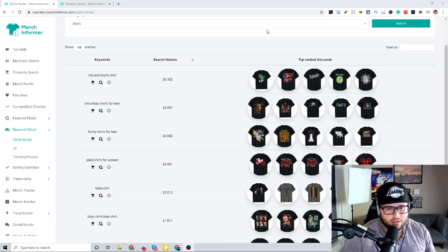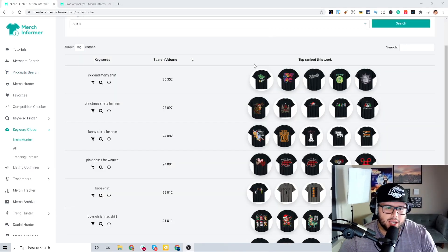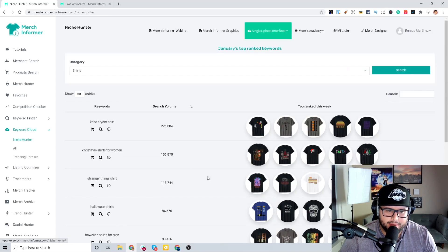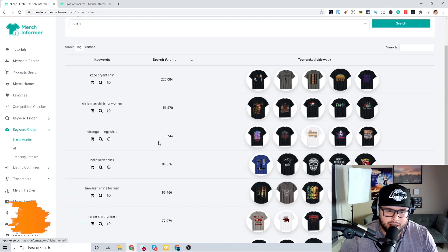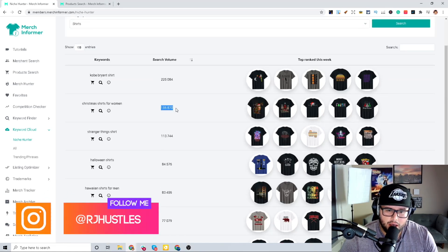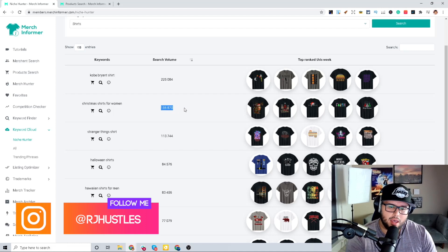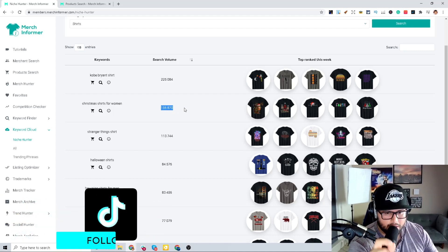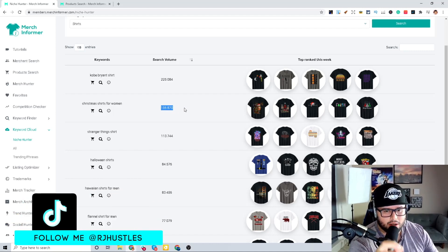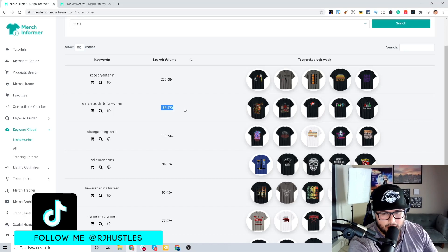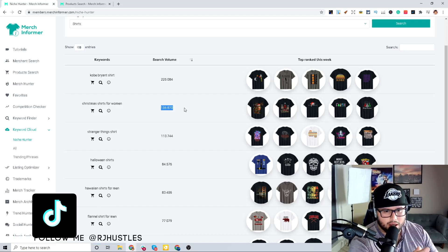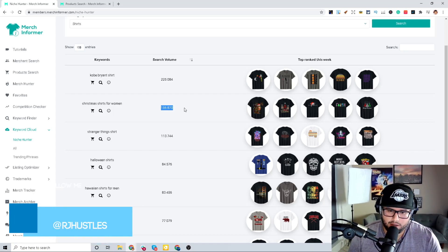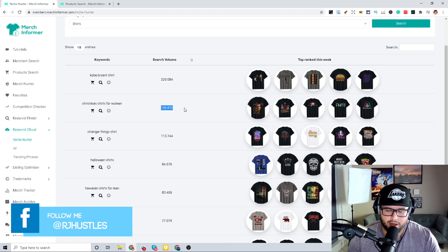I want you guys to imagine that you created a design that is ranking, say Christmas shirts for women, and it has a search volume and you're ranking on that front page for 156K. That is huge. The search volume is going to be crazy and the amount of sales that you're going to get is going to be amazing.